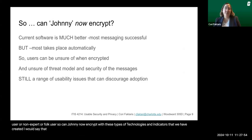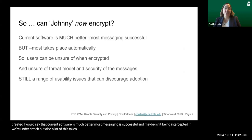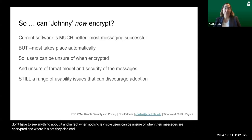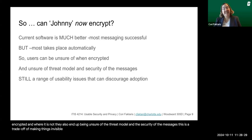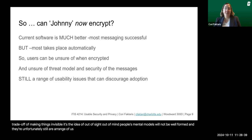Current software is much better. Most messaging is successful and may not be intercepted if we're under attack, and a lot of this takes place automatically. If I use an end-to-end encryption piece of software, often I don't have to see anything about it. When nothing is visible, users can be unsure of when their messages are encrypted and when they are not. They also end up unsure of the threat model and the security of the messages. This is the trade-off of making things invisible — out of sight, out of mind. People's mental models will not be well formed, and there are still a range of usability issues that can discourage adoption.